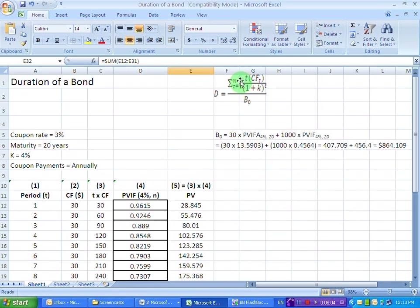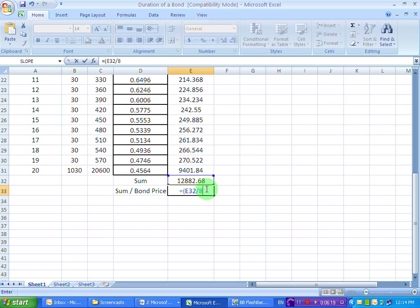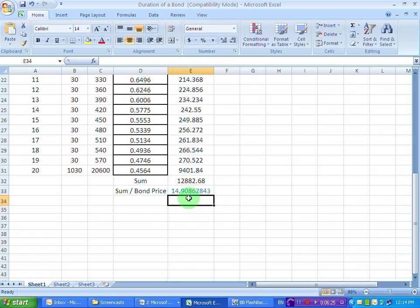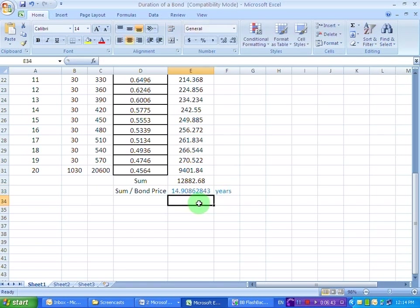Now we need to divide this sum by the price of the bond, which is $864.109. So I write this value here, divide it by 864.109, and close the bracket. This gives us 14.908, or 14.91 years — that is going to be the duration of this bond. So this 20-year bond has a duration of 14.91 years, which is the effective maturity of this bond.